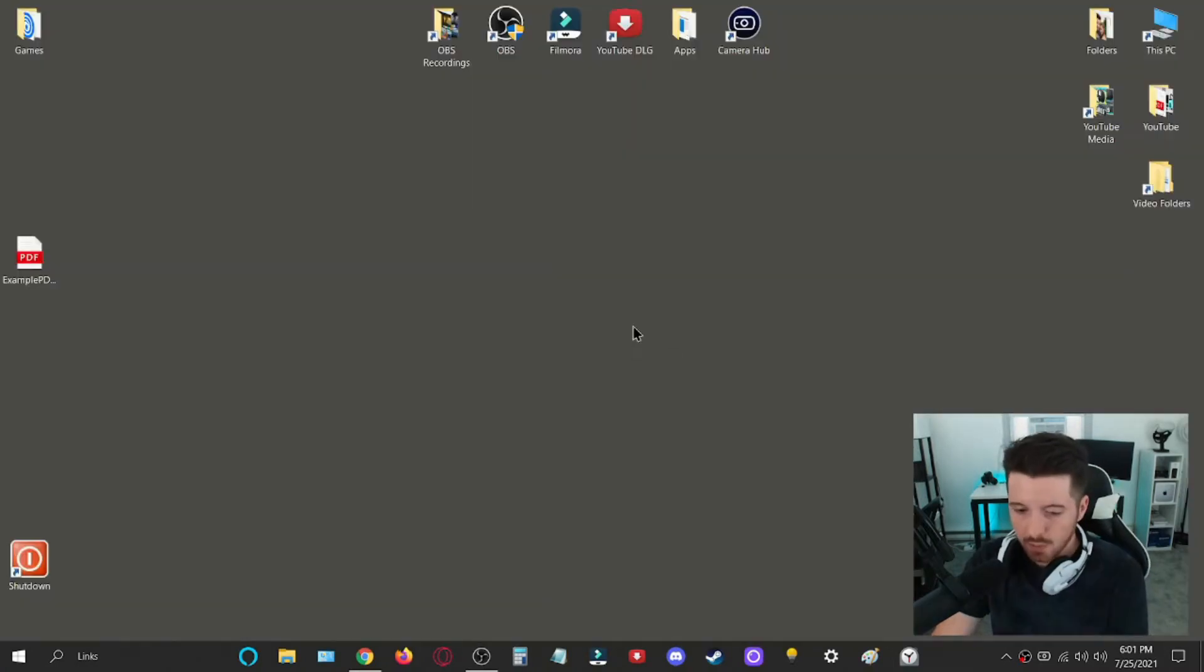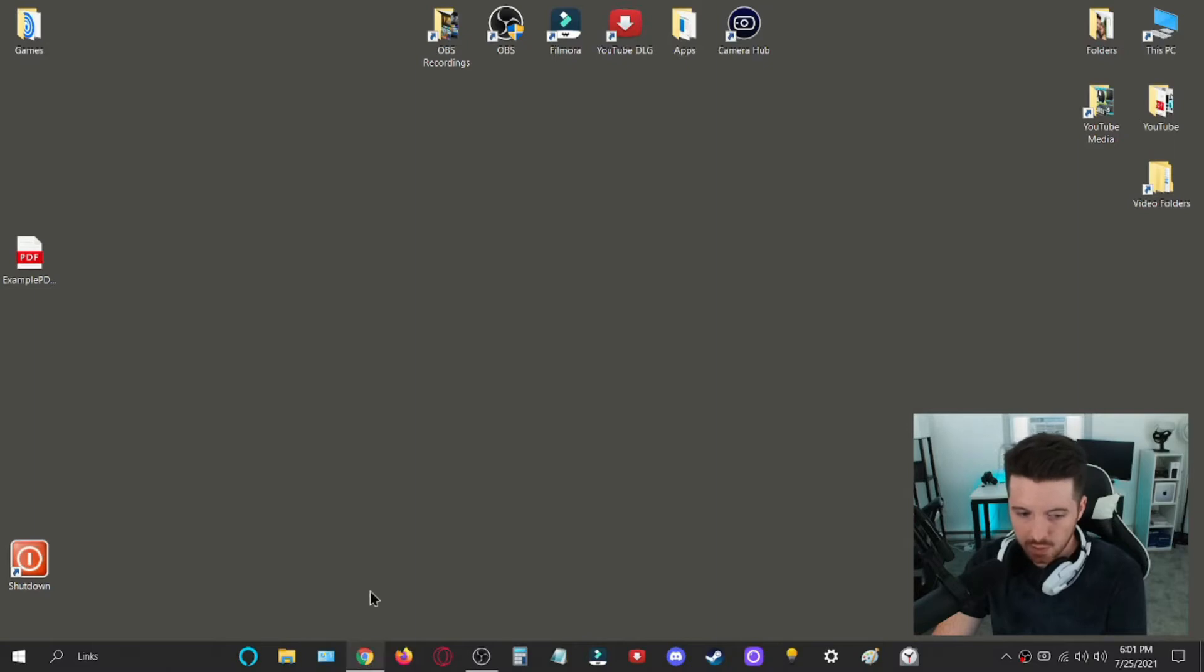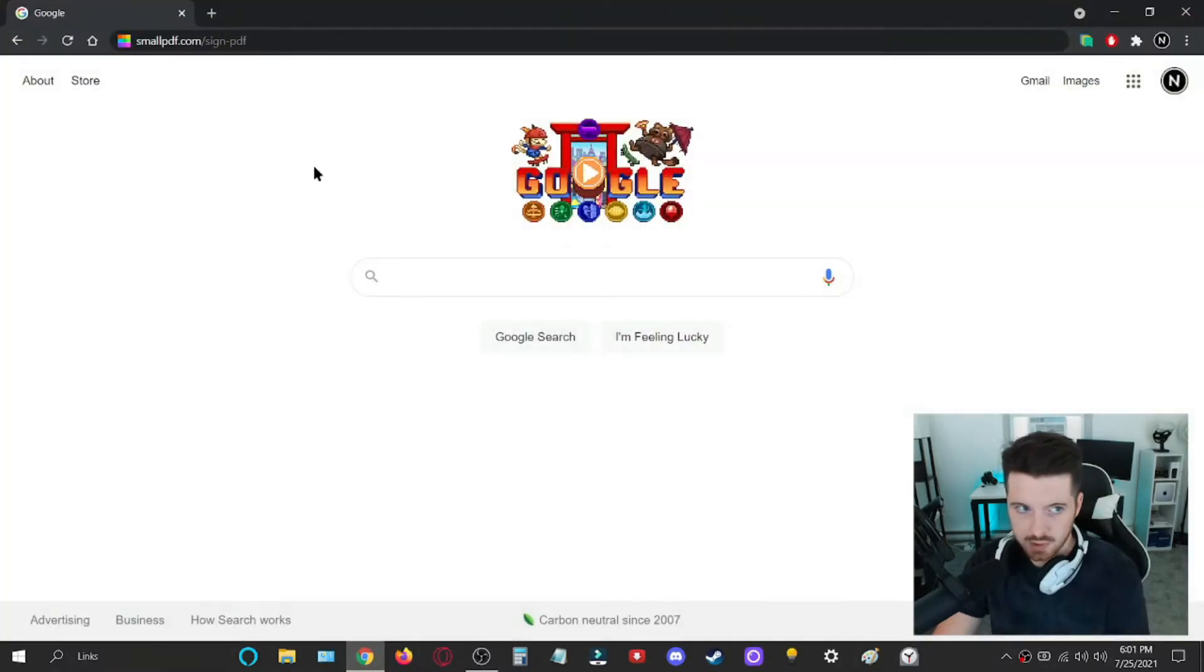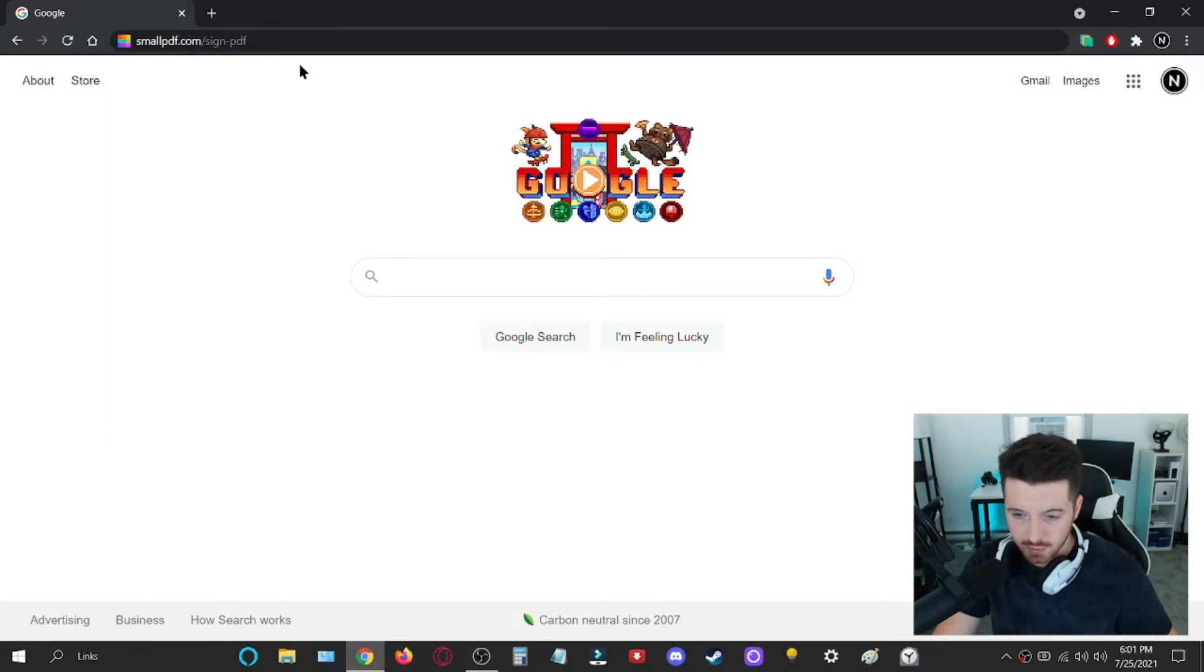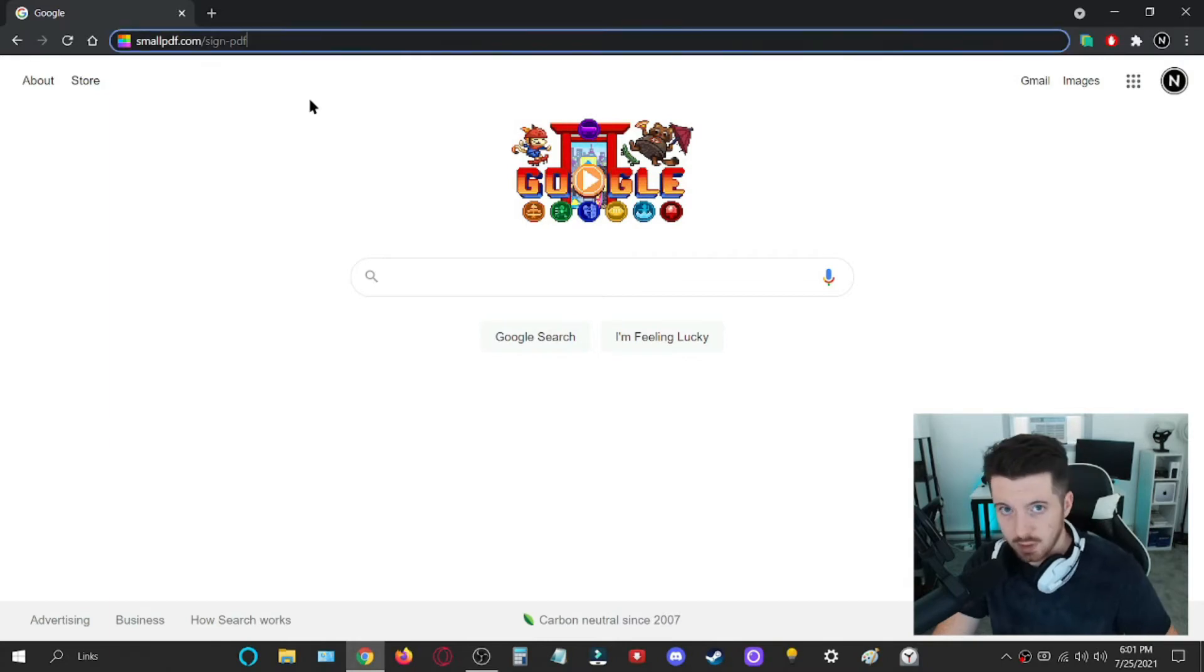So what you would need to do if you wanted to sign it would be to open up your internet browser, whichever one it may be. I'm using Google Chrome.